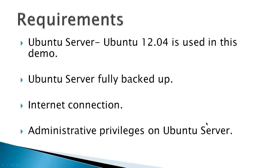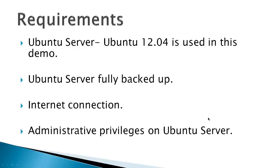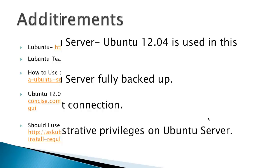Requirements: Ubuntu server, Ubuntu 12.04 is used in this demo. The Ubuntu server is fully backed up if you have any data that you want to save in case something goes wrong with the install. An internet connection and administrative privileges on the Ubuntu server. That's using sudo.